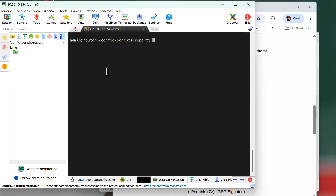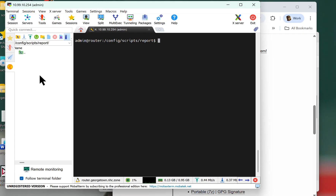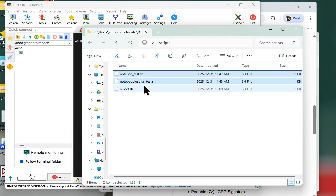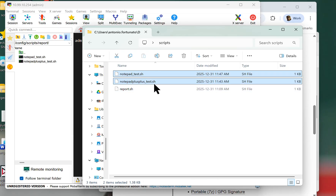So here we are. We're logged into our router. I made a folder — config scripts, reports — and you can see on the left-hand side it shows me the path. There's nothing in there. I created two files with the exact same contents: notepad_test.sh and notepadplusplus_test.sh.